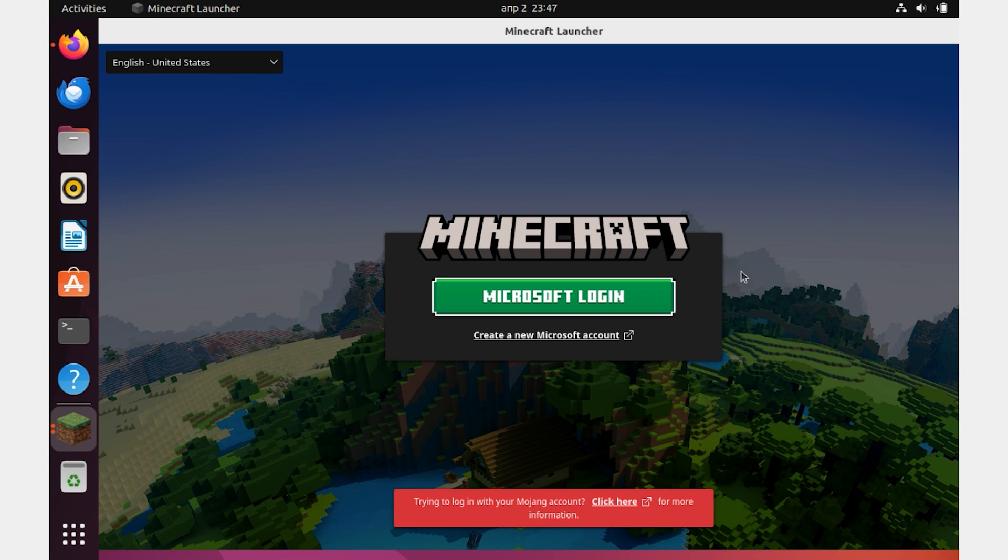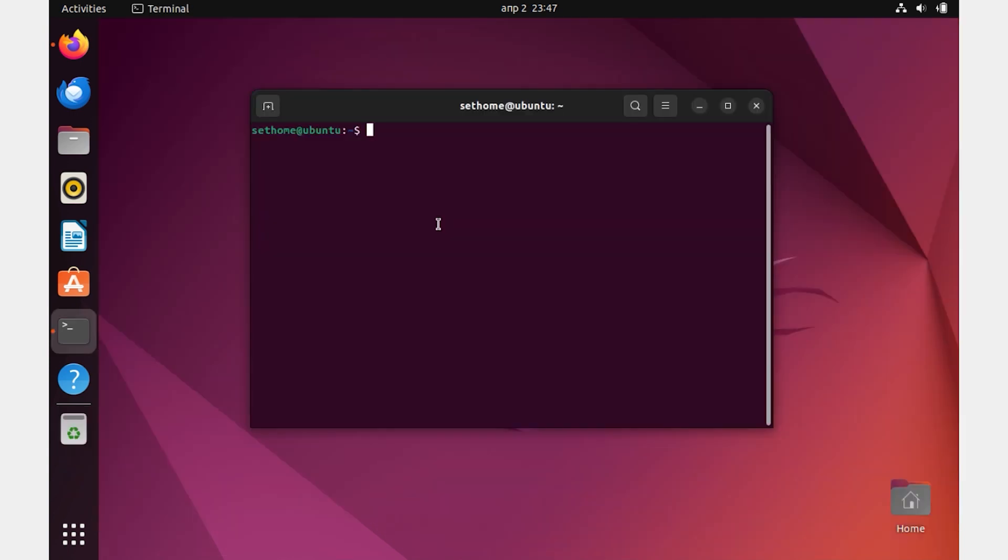In case you need to uninstall Minecraft, type the command in the terminal: sudo apt purge remove minecraft-launcher. Minecraft is now uninstalled.